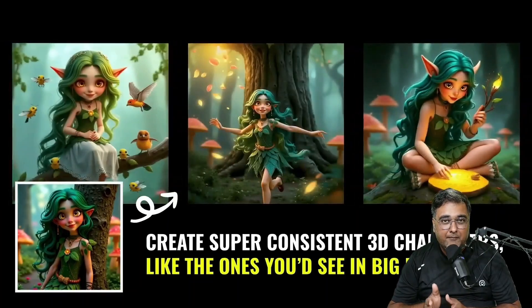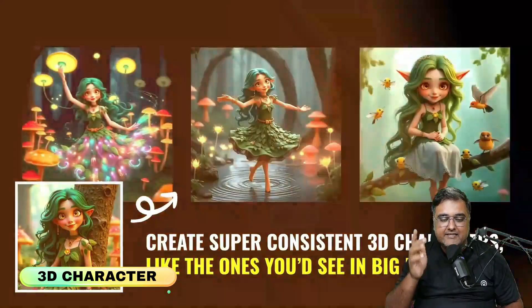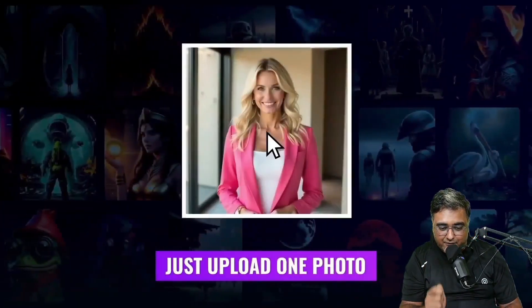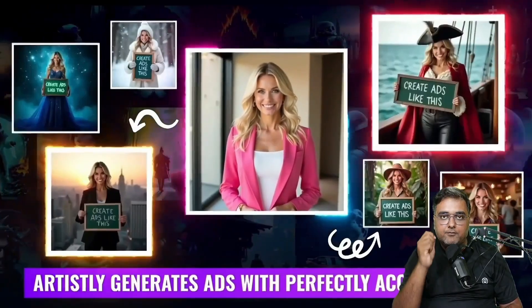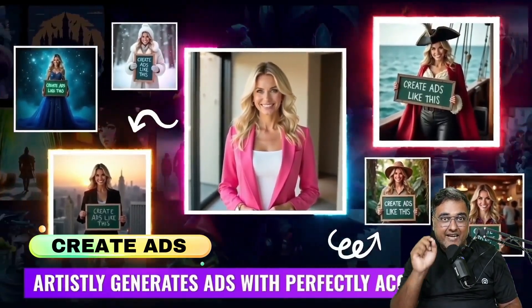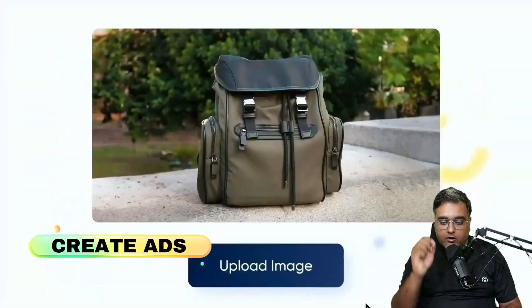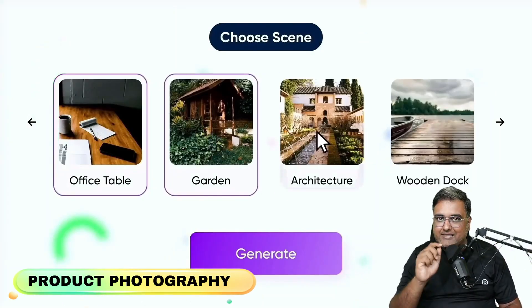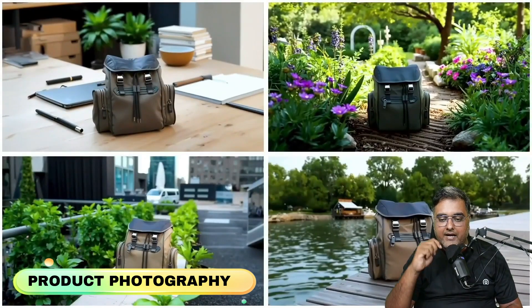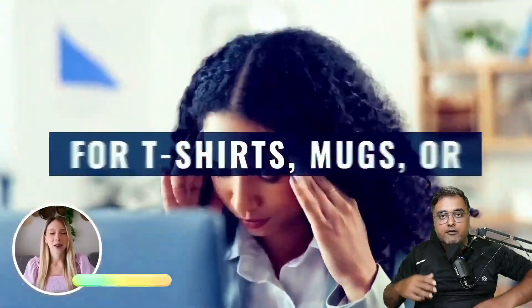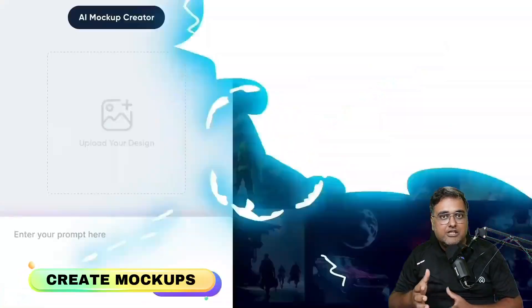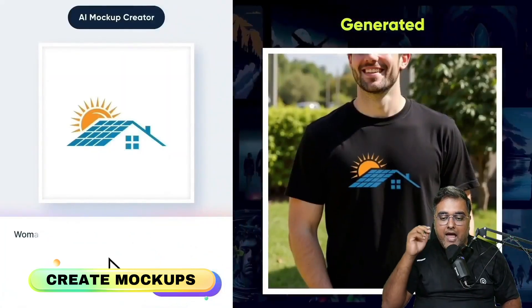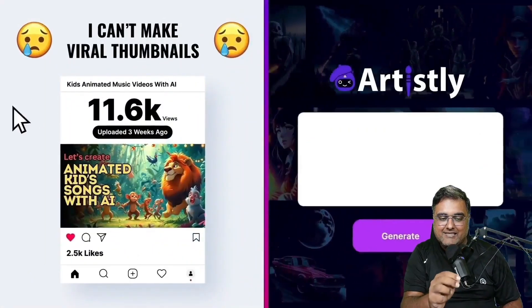Artisly AI can create amazing 3D consistent characters just like the ones you can see. It can create your ads as well. You can just upload a photo and have a perfect text-hitting ad done for you. You can also create product photography with it as you can see on screen. You just need to upload a photo and it will create the product photography. You can go for mockups, t-shirts, mocks, whatever you want, and it's all very easy.